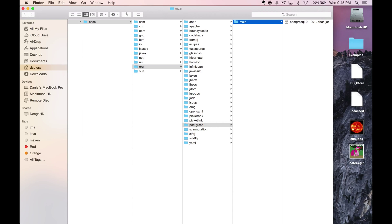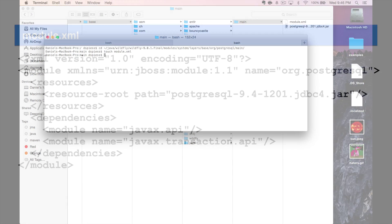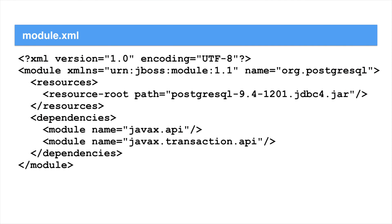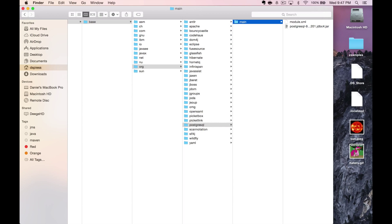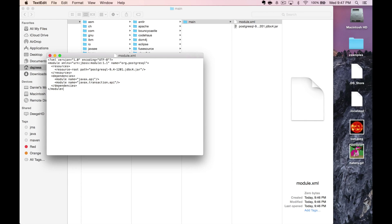Next, you need to create an XML file in the directory called module.xml. The XML file looks like this. Make sure the resource root element path matches the exact name of your JDBC driver.